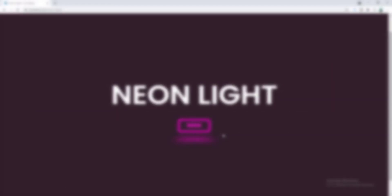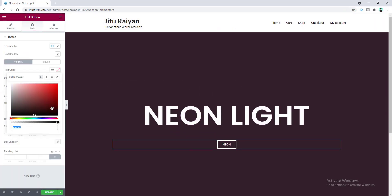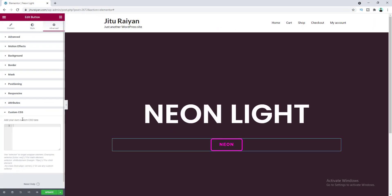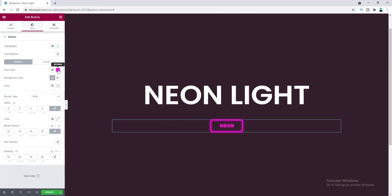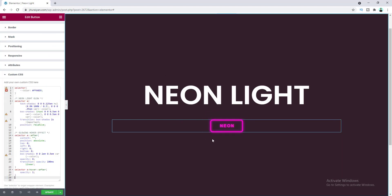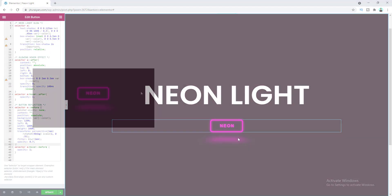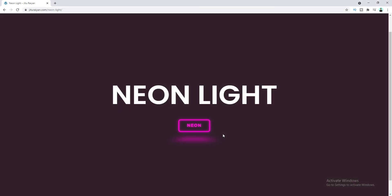Nowadays this type of button is very trending in web design, especially for dark background websites. I decided to create the same button with Elementor, and by default Elementor doesn't give you the option to create this type of button, so obviously we need to write some custom CSS code. Without wasting a single moment, let's see how we can achieve that.